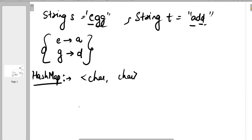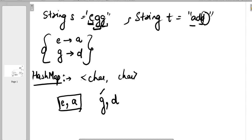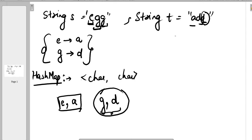When scanning string S, we see character E, so we put E as key and A as value in the HashMap. Moving to the next character G, we first check whether that key is already in the HashMap — it is not, so we put G with corresponding value D. Moving to the next character G again, we check whether that key is already there — yes it is. We then check whether it is mapped to the correct value, that is whether G is mapped to D. Yes, G is mapped to D. So all characters in string S are mapped correctly to string T, meaning these are isomorphic strings.